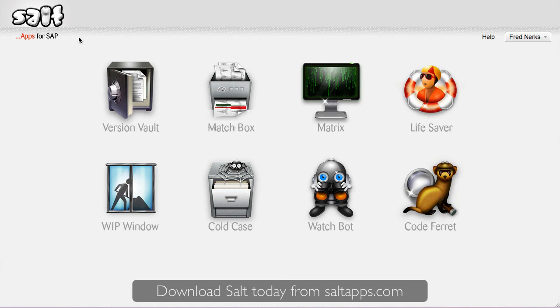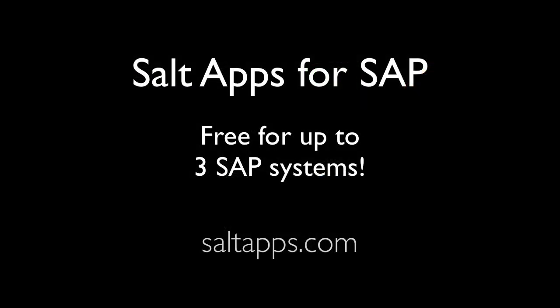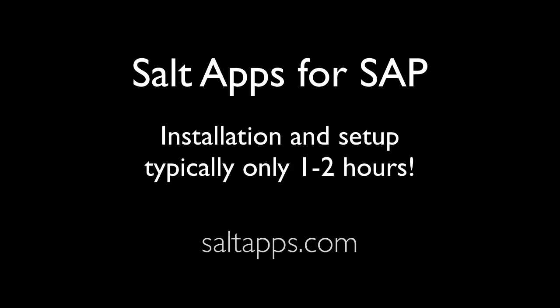So thanks for watching this quick demo. You can use Salt today for free by downloading it from saltapps.com. And don't forget to use the Salt Apps forum to get help and contribute to the ongoing development of Salt Apps for SAP.